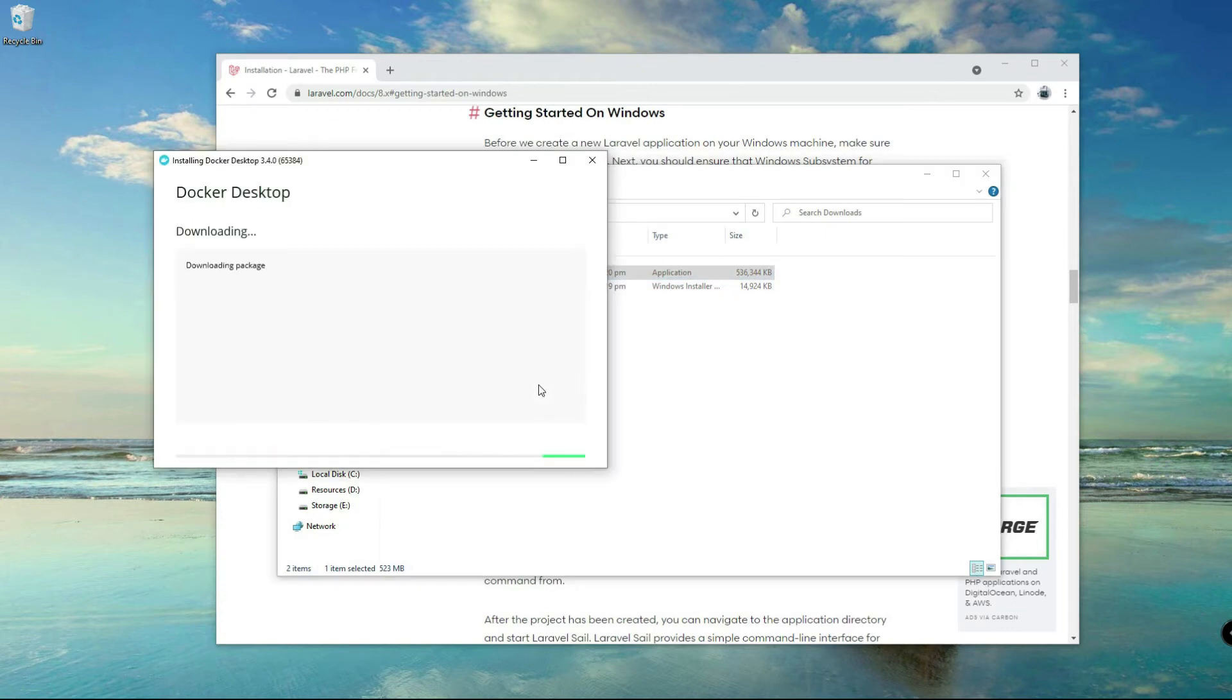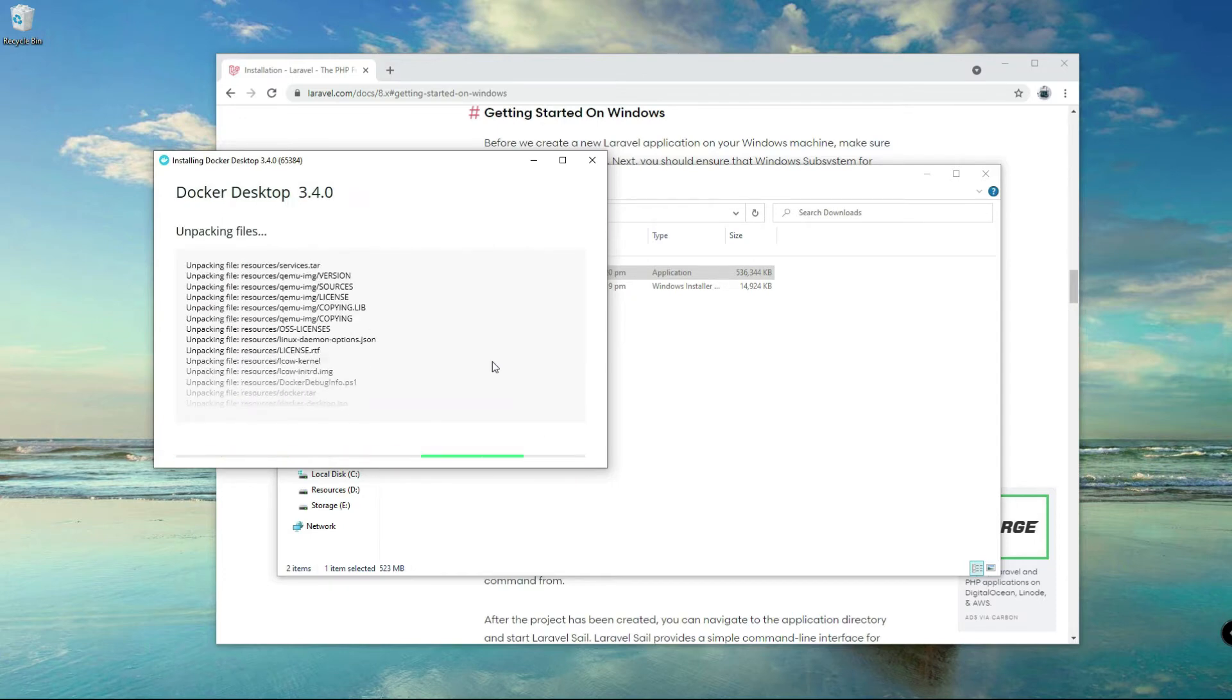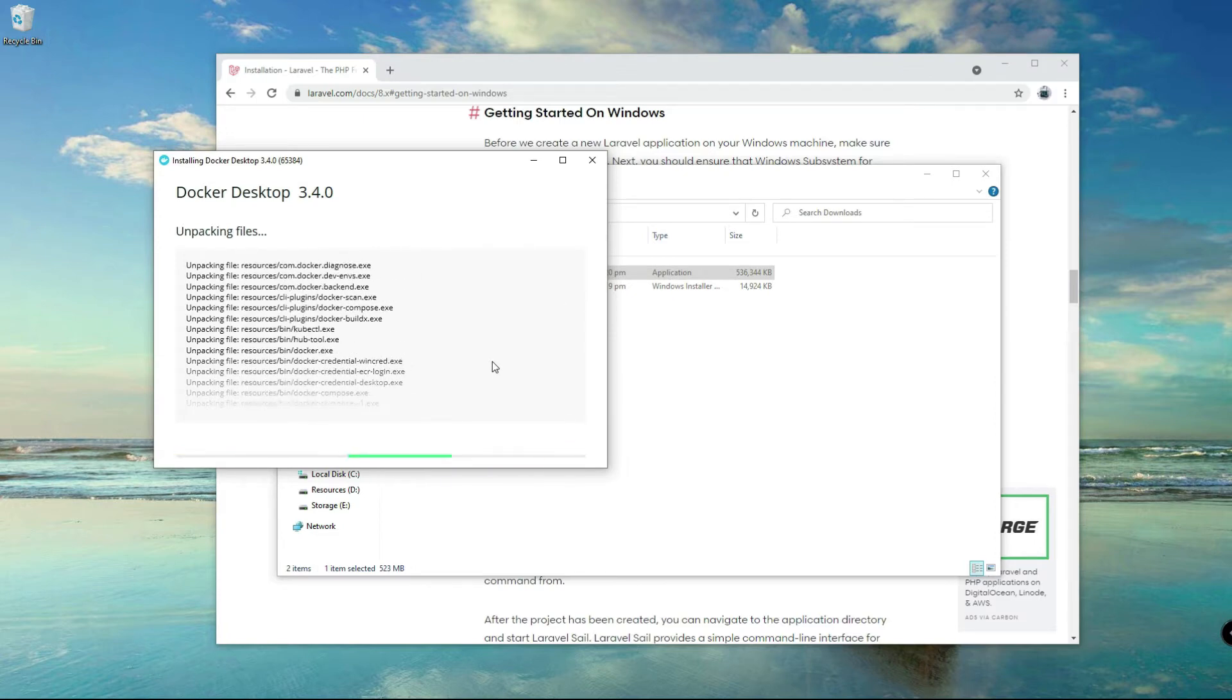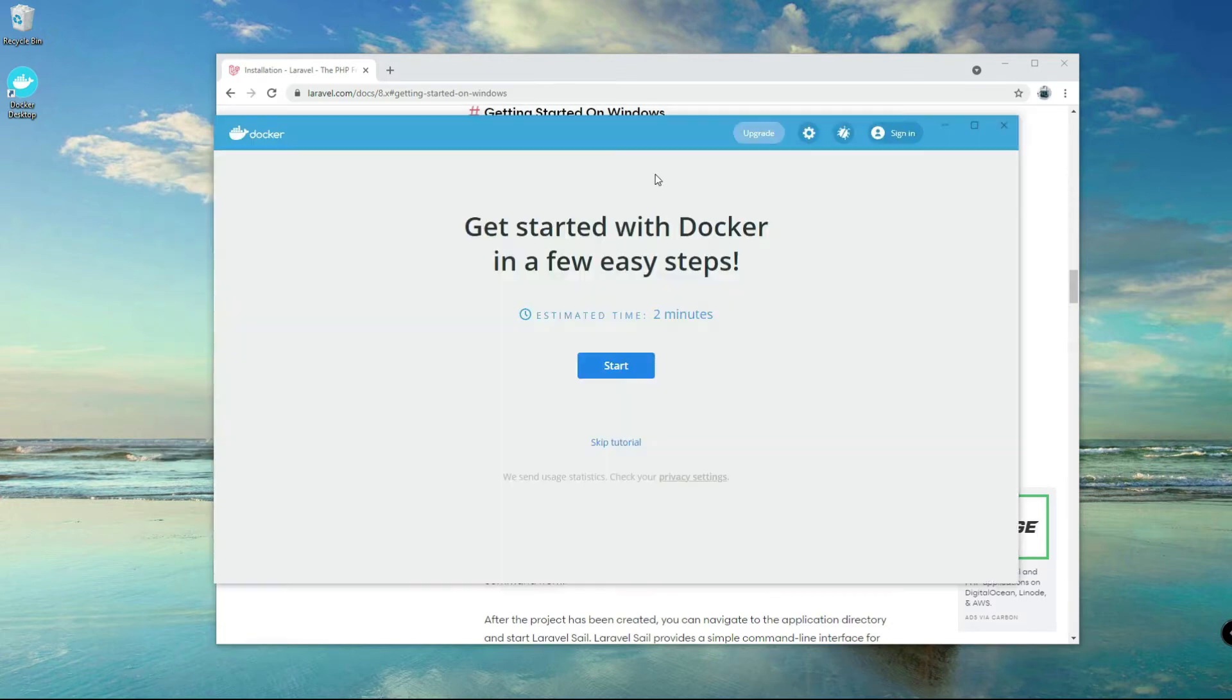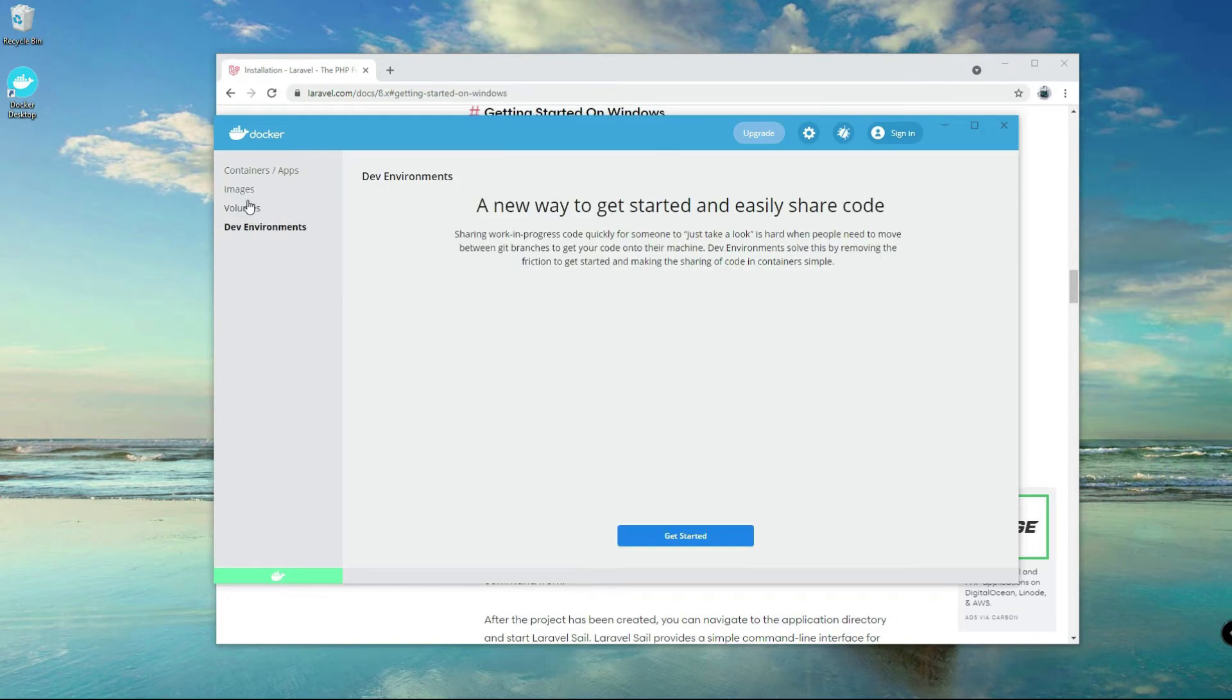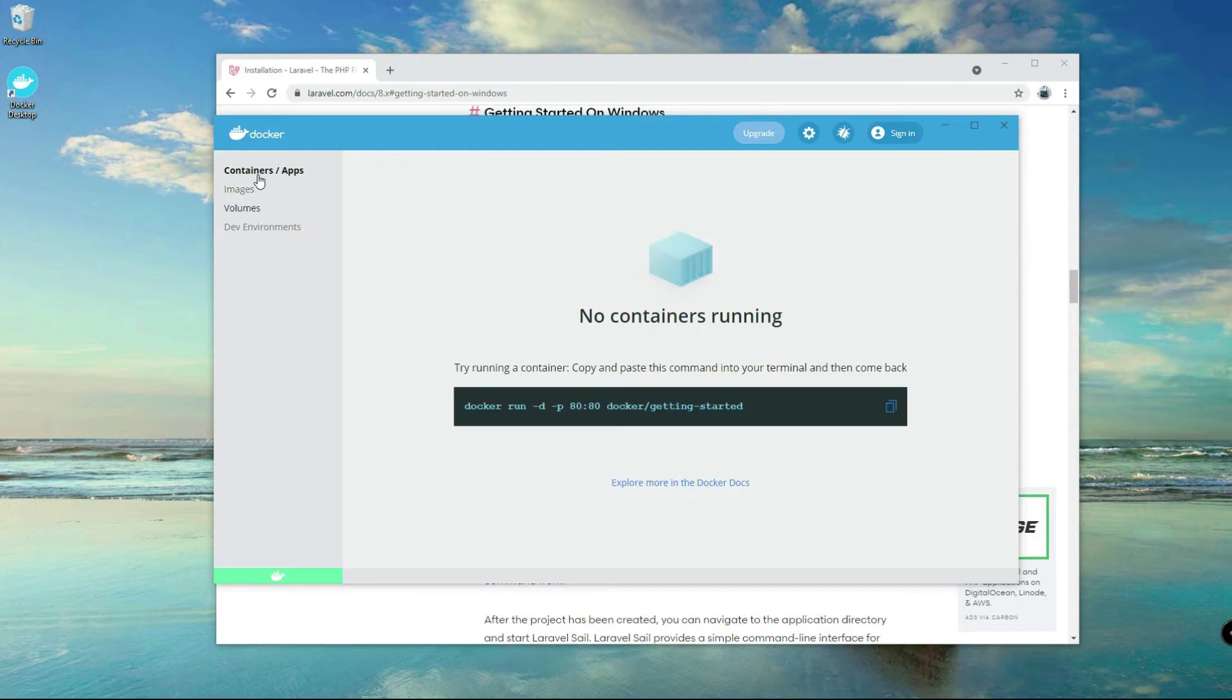And I'll fast forward this one. Alright, I think we're done here. Close and log out.